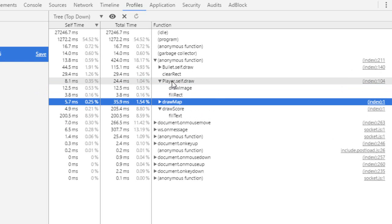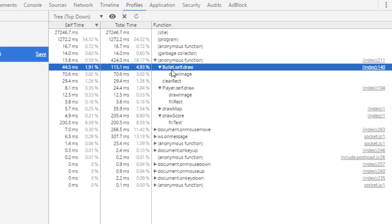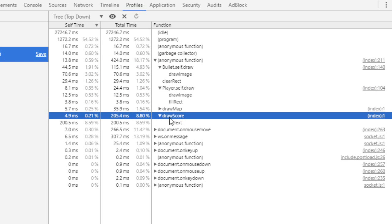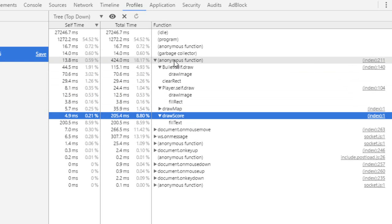Then we got draw map and draw bullet. So you see the percentage. So as you can see, if we could optimize something in our code, that would be the draw score. And there's many ways to do that.